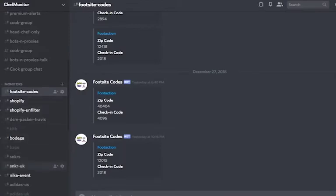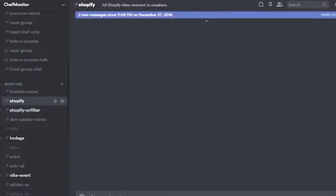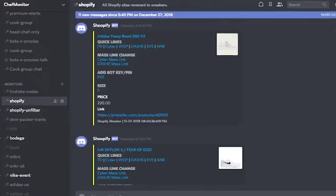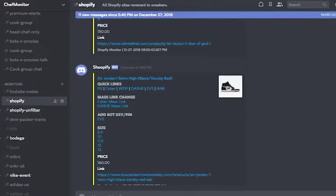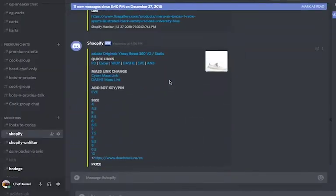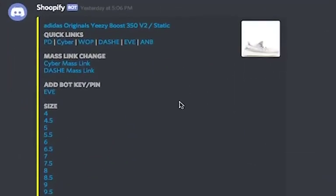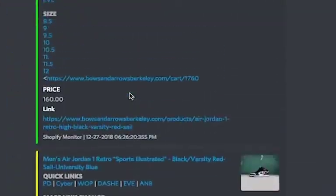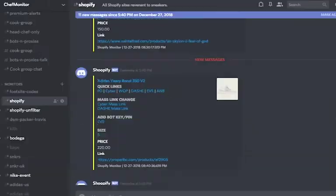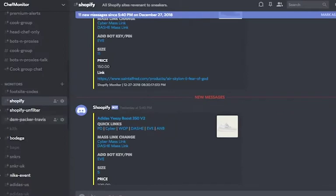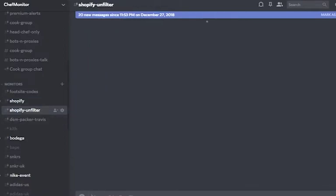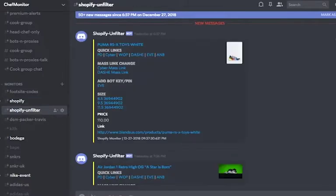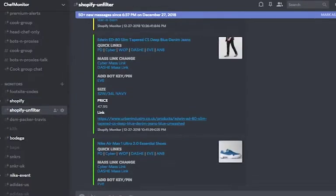Underneath foot site codes are all Shopify channels. There are two Shopify channels on the left side. The difference between those two channels is that Shopify has set keywords and the unfiltered one doesn't. So on the Shopify, it will only upload products that have the words Yeezys, NMDs, Jordans, Yeezy 500s, and then in the unfiltered one, it'll just upload any product that the website uploads.